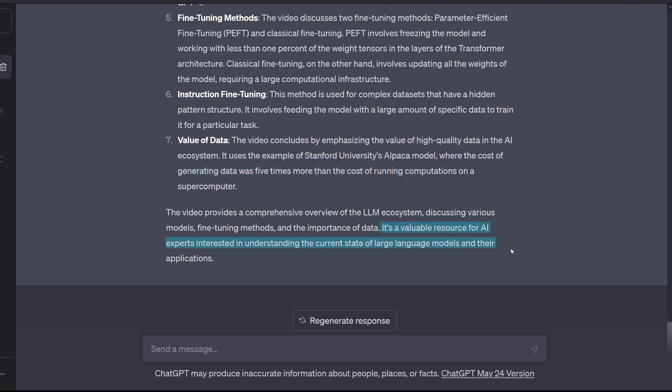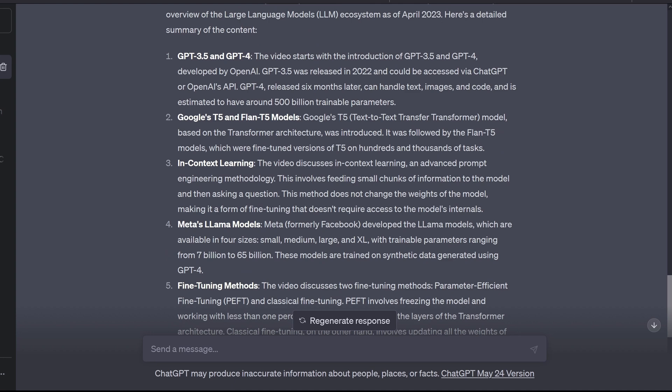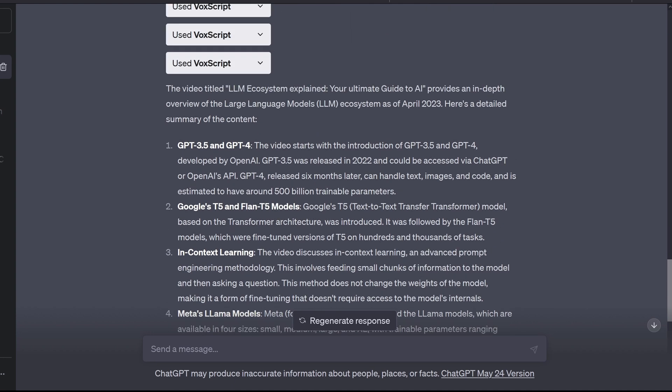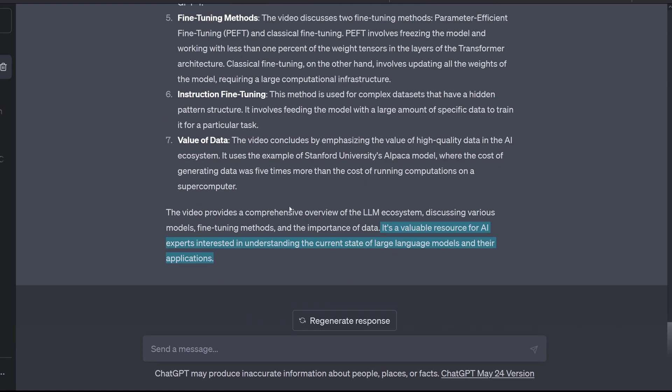It is a valuable resource for AI experts interested in understanding the current state of LLMs in their application. Yes, this is it, GPT-4! You are absolutely right! My goodness, what an intelligent AI system, I would say!